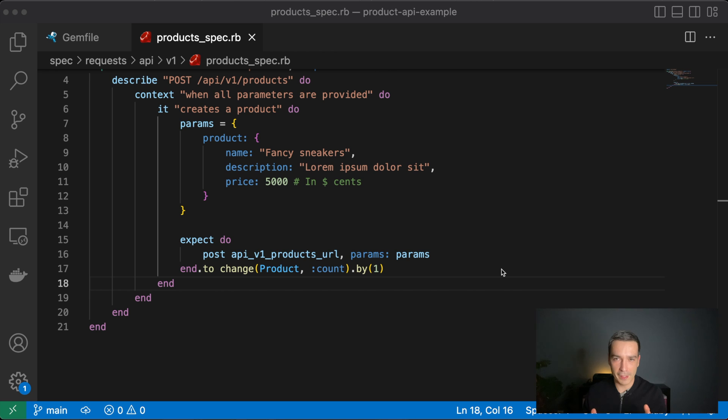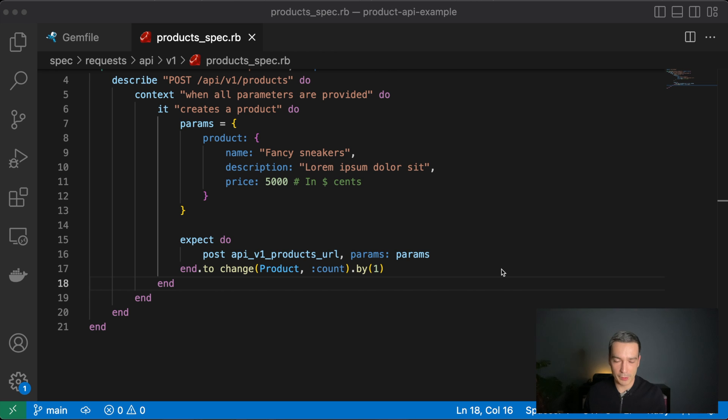Enough theory — you will understand TDD much better with the following example, and that way you will see how you can apply it to your Ruby on Rails development process.